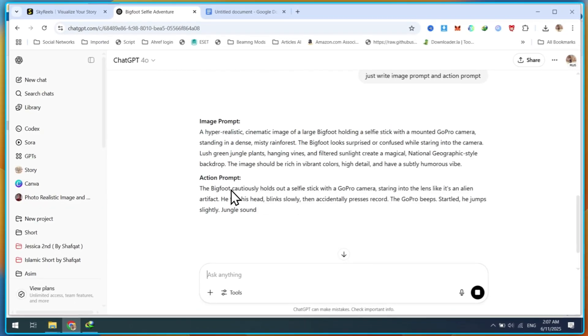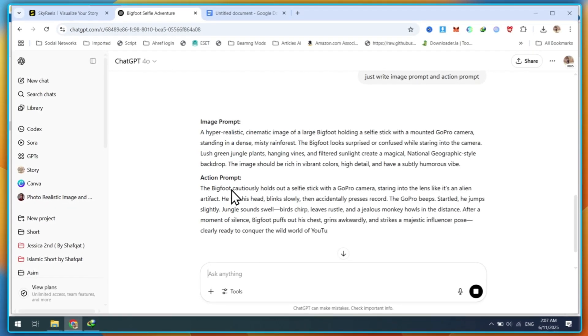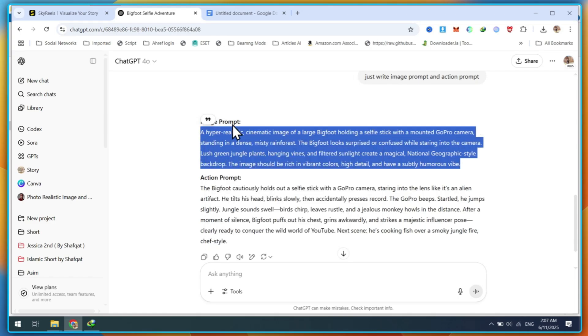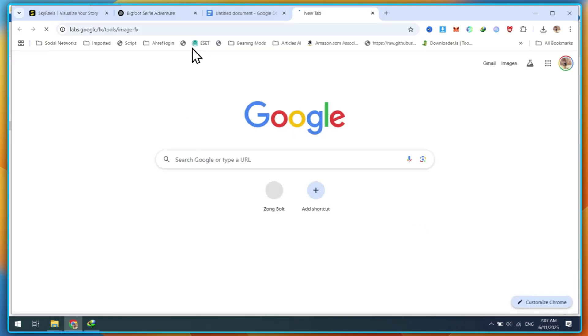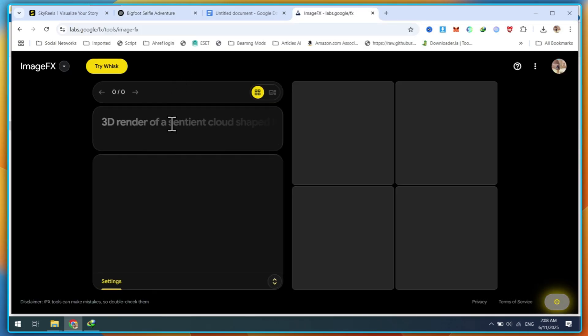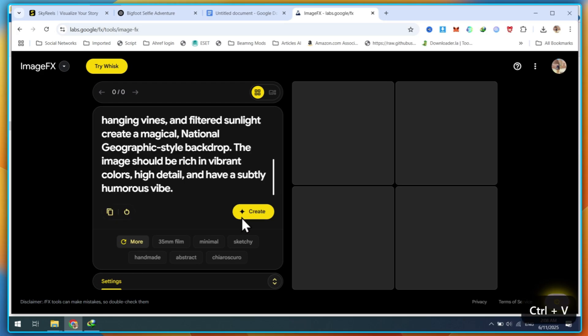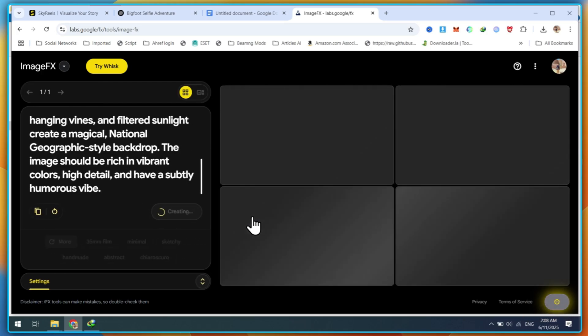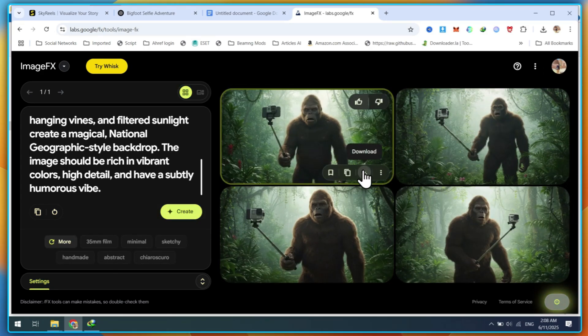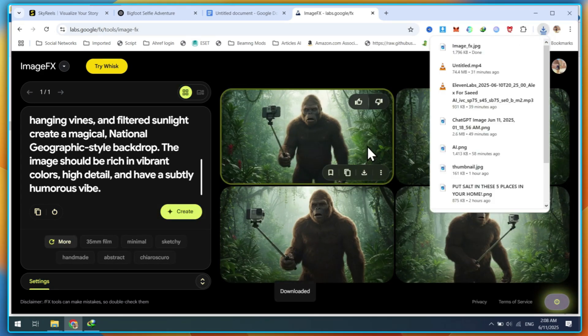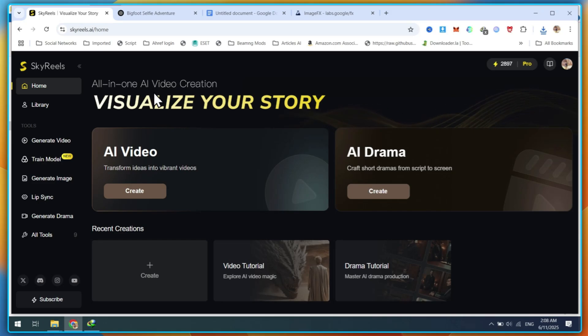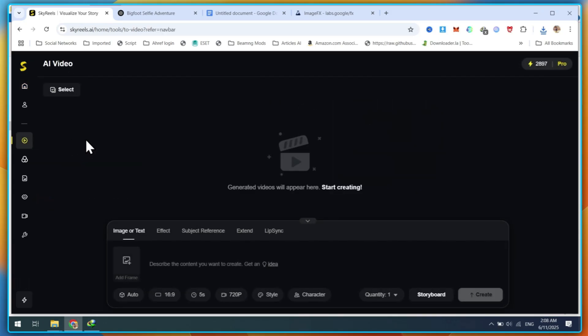For image generation, use the Google Image tool because it produces the most realistic images for this kind of topic. You can use any other tools like Midjourney AI or Leonardo AI, depending on your requirements. After generating the image, download the perfect one, then go back to SkyReels and click on the Generate Video button.